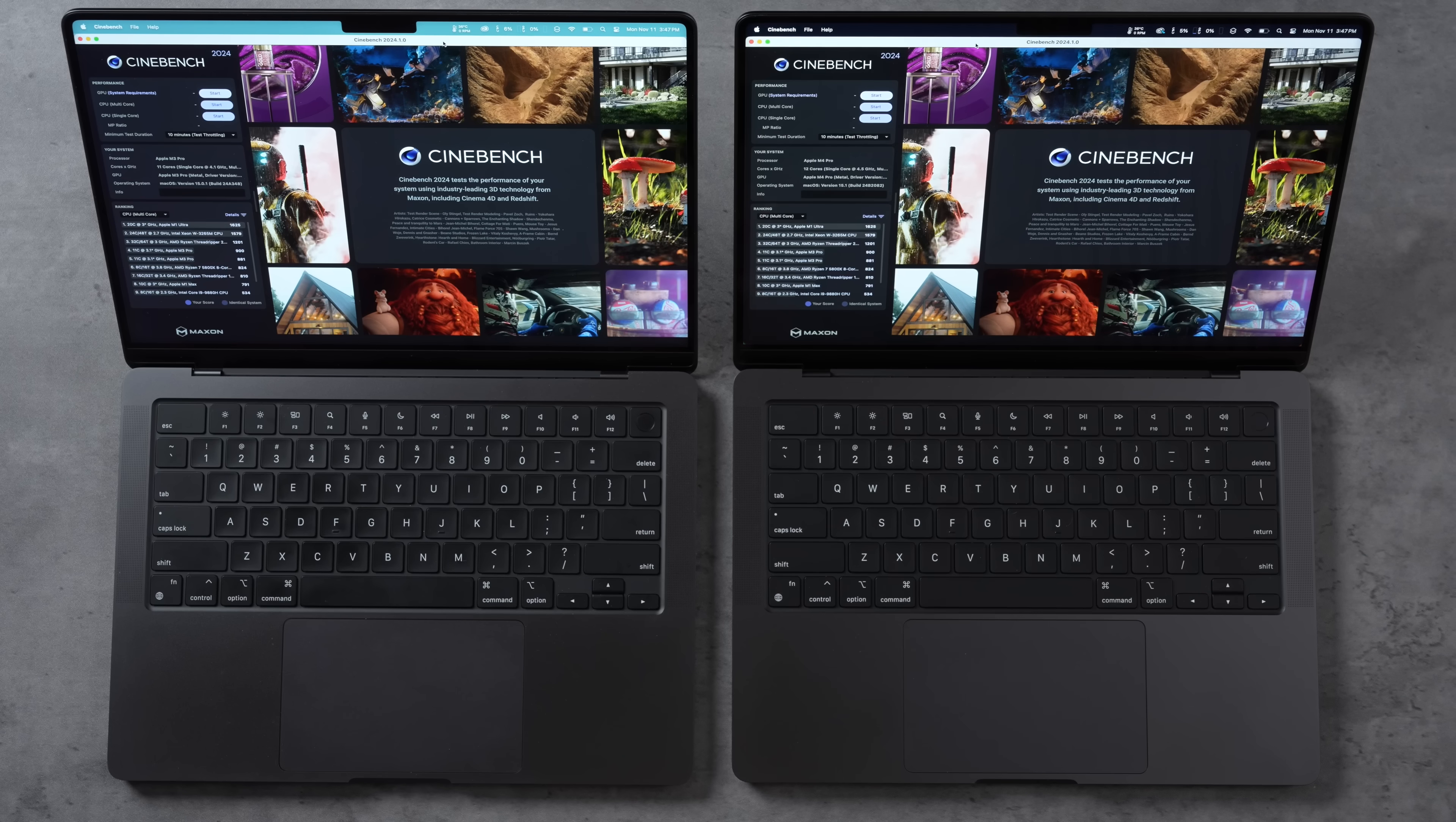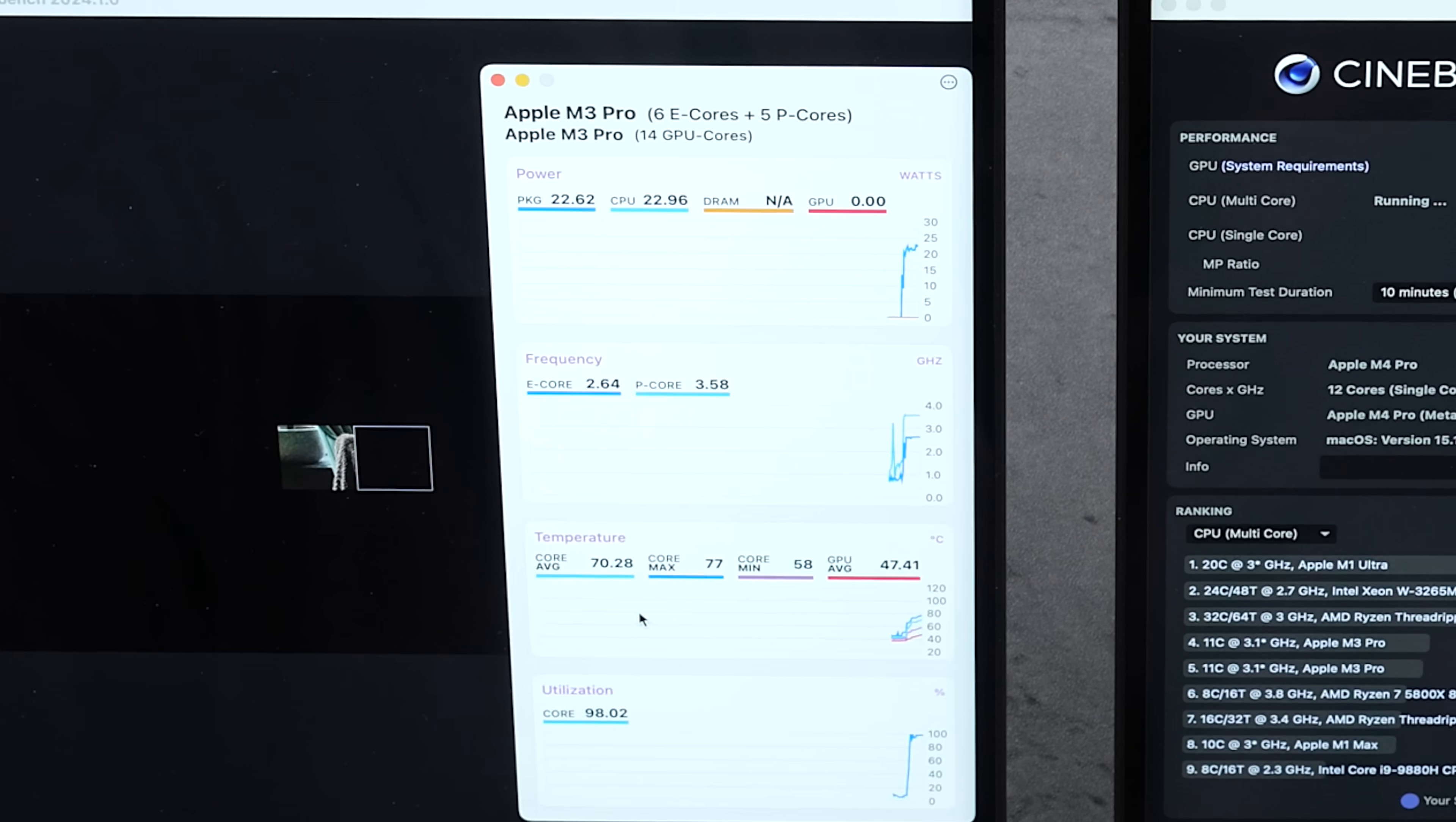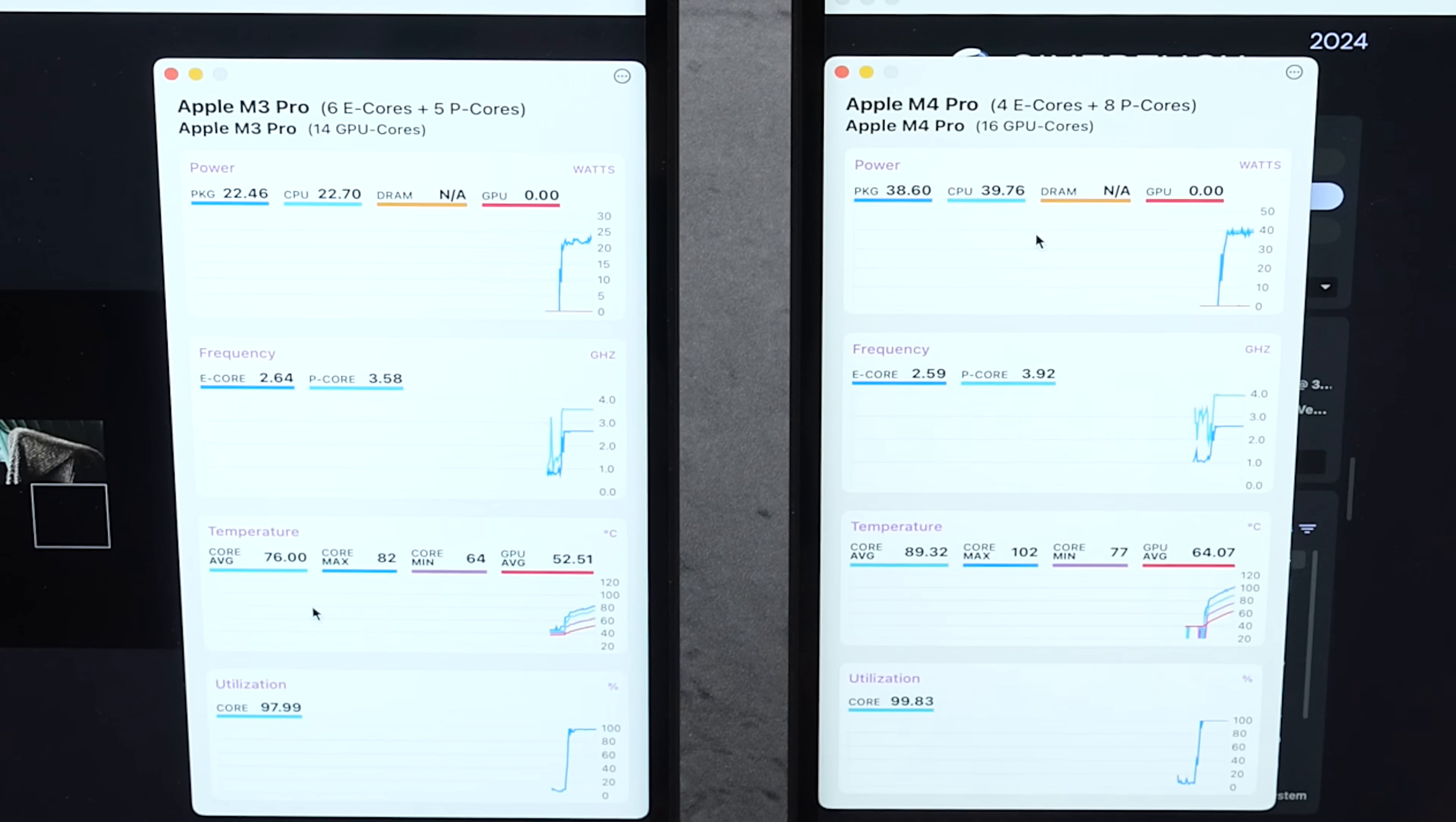Now I have Cinebench opened up right here. We're gonna max out these CPU cores - we have a 10 minute stress test. So let's go ahead and get started. I want to see the performance and how hot this gets and how loud. Now I have MX Power Gadget over here and wow, 39 - almost hit 40 watts here compared to 22. Geez louise. Let me scoot this down over here so you guys can compare just that graph there. So that's the total package power. CPU's at 40, hit 40 compared to 23. Yeah, the M4 Pro is using a lot more power. Like I mentioned, we have five performance cores compared to eight and higher clock speeds as well.